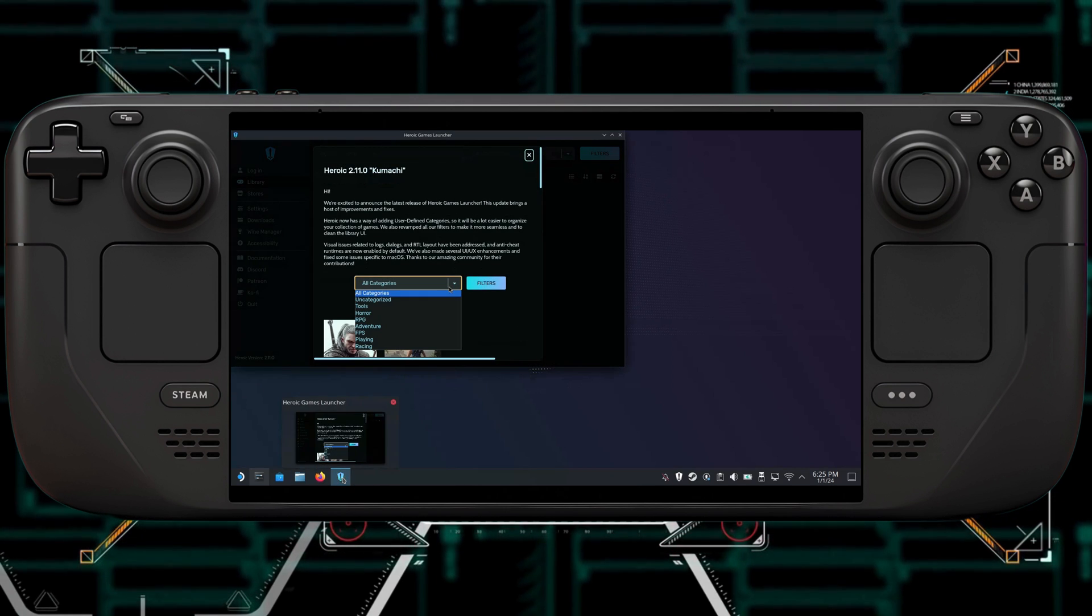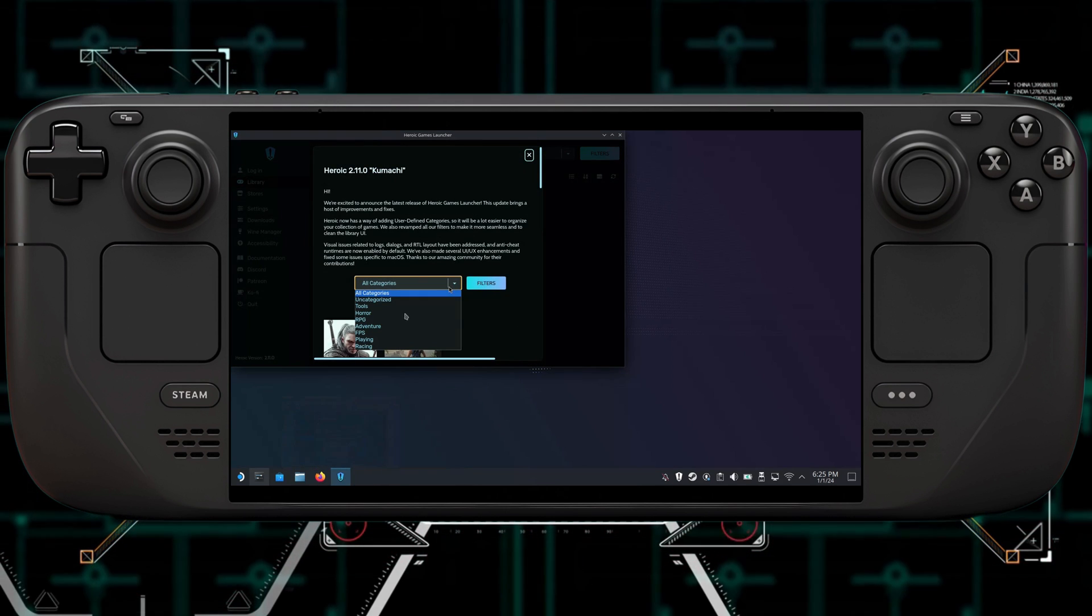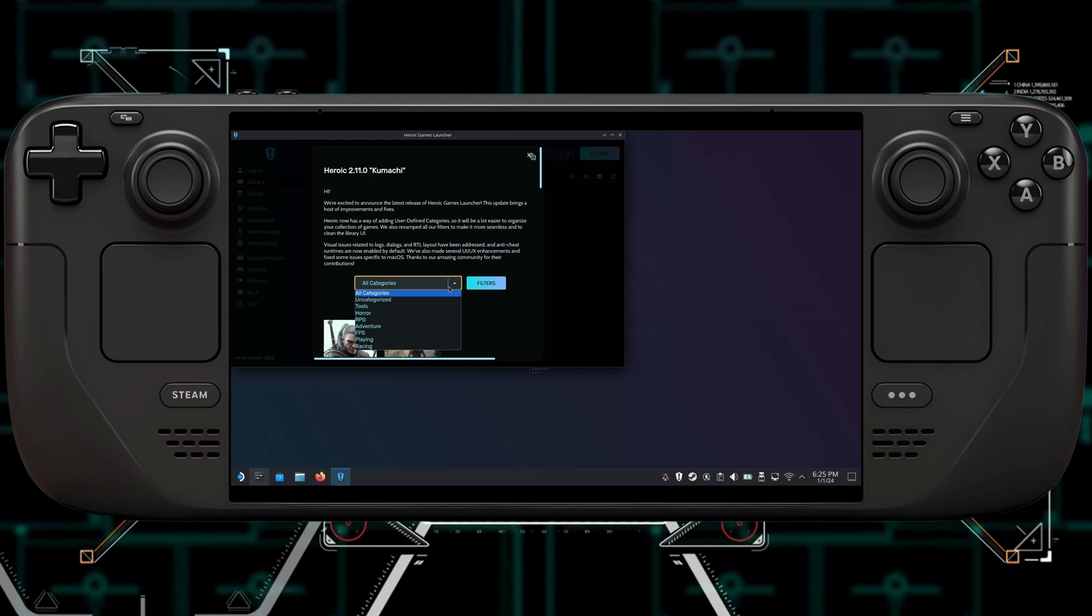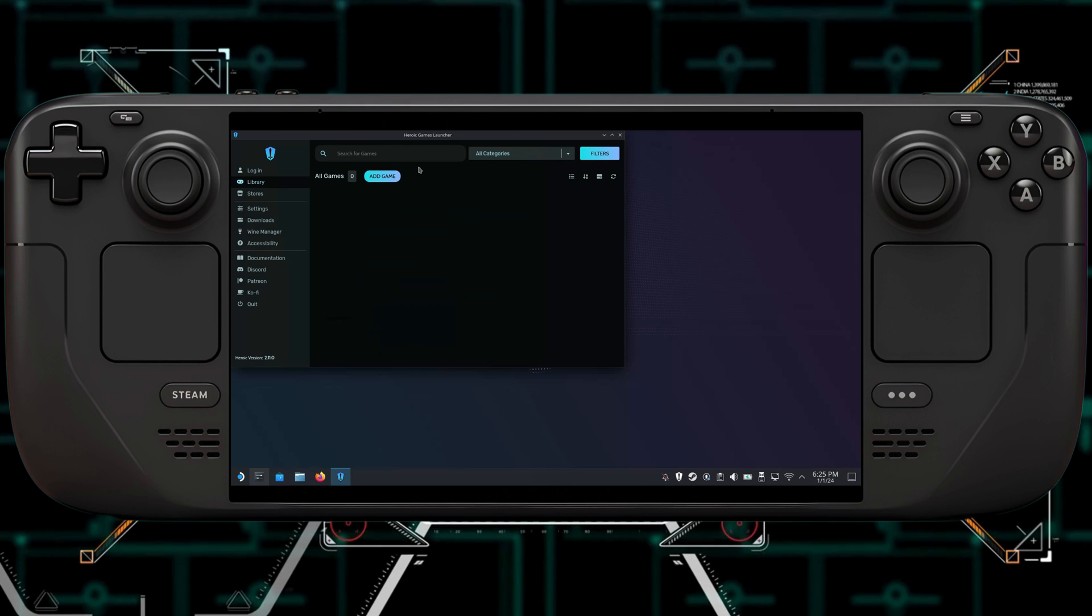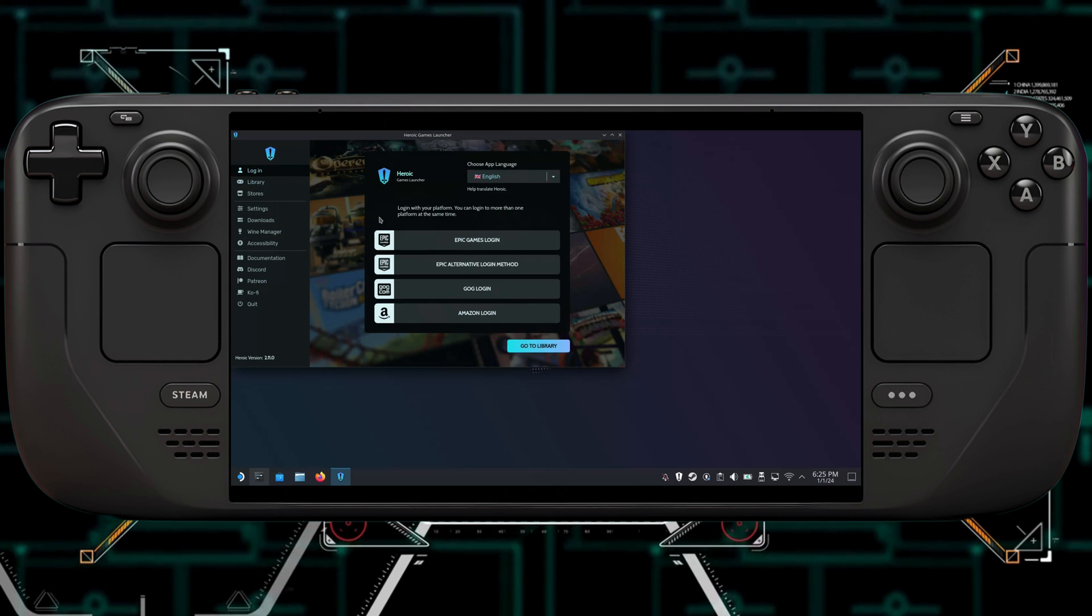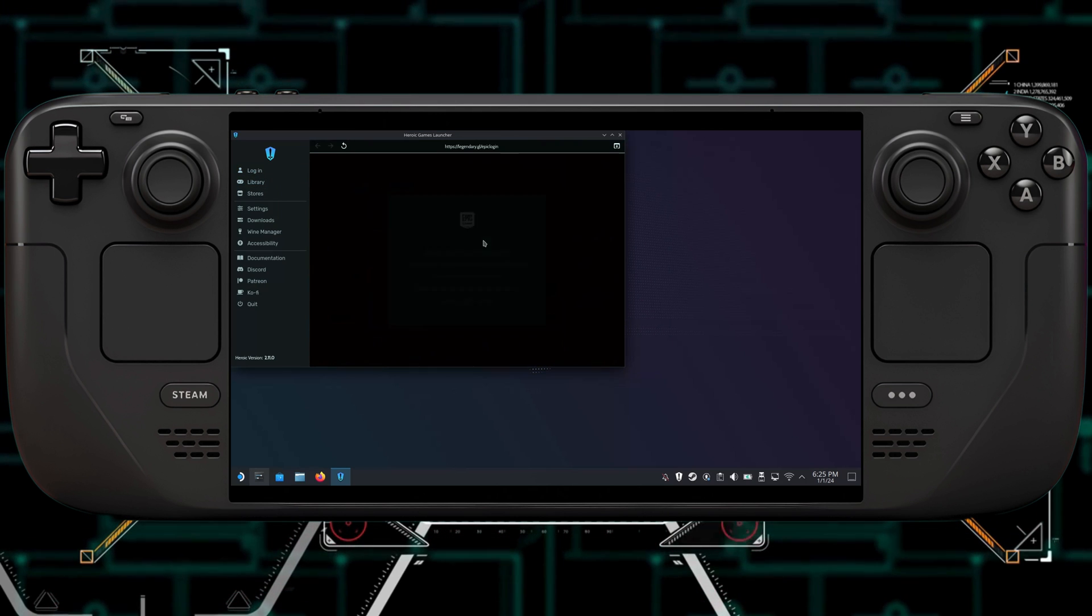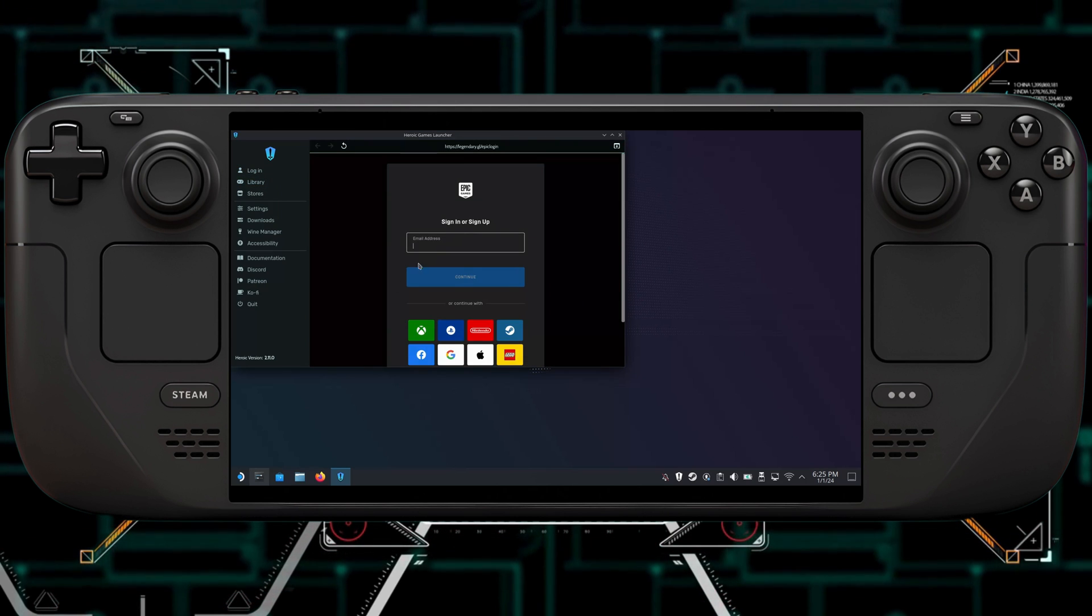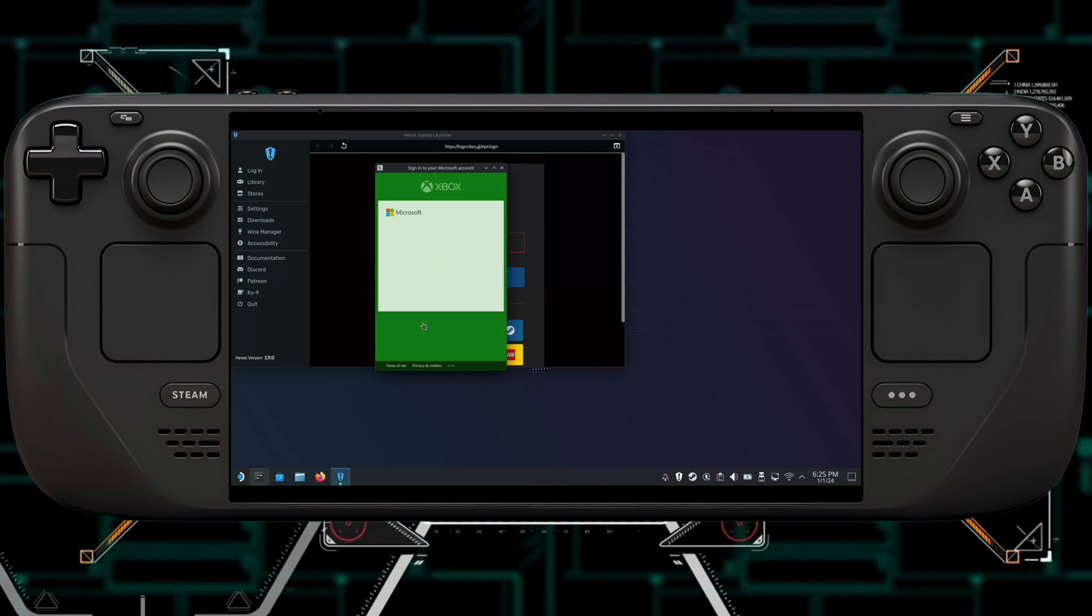Go to the Epic Game Store. So now you're going to click on Epic Game Store, and you're going to have to log into your Epic Game Store. And I will be back with you after entering in my information.